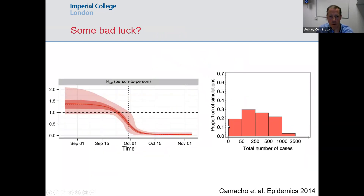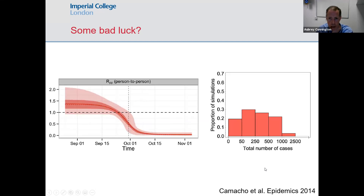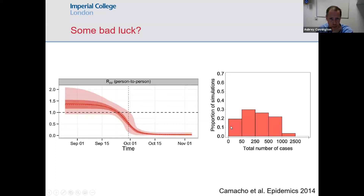Ebola has a lower R0 value than you might expect. When you have an R0 that isn't very much above one, there's quite a lot of chance involved in whether sustained chains of transmission are set up. This has been simulated to predict the average size of Ebola outbreaks. The West African epidemic was actually about the 12th recorded outbreak of Ebola, and it had been predicted that only about one in 12 would occur on that sort of scale.